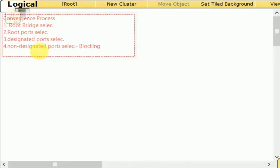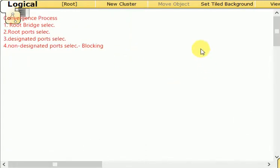In this particular video we're going to talk about root bridge selection, the first step. I wanted to open the topology now while I'm recording so you will see the convergence process itself. Because this is Packet Tracer, you will see that it takes 30 seconds. The initial convergence of STP takes 30 seconds — it goes from listening state, which is 15 seconds, to learning state, which is another 15 seconds, for a total of 30.